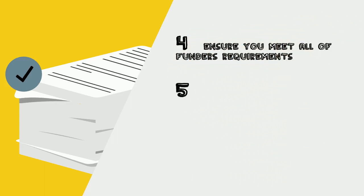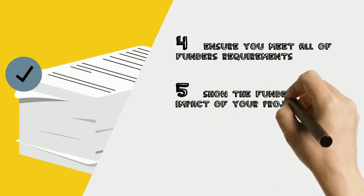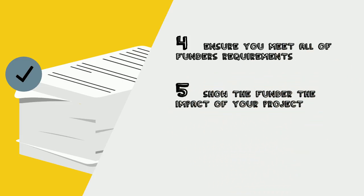Number 5: Send copies of any media, messages of thanks from the community or details of the impact of your project to the funders.